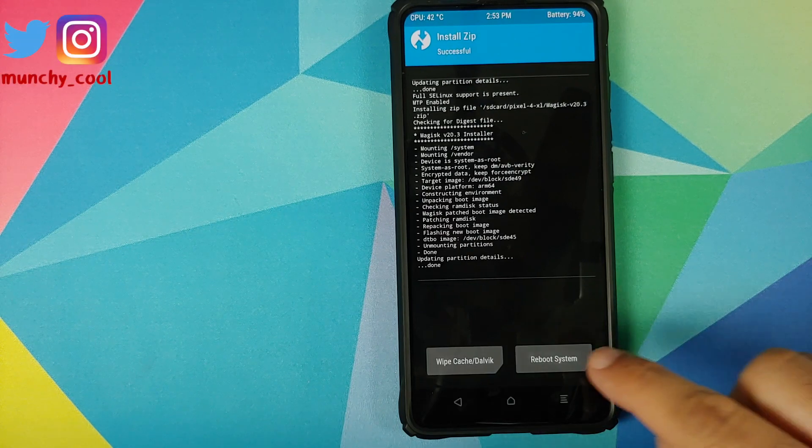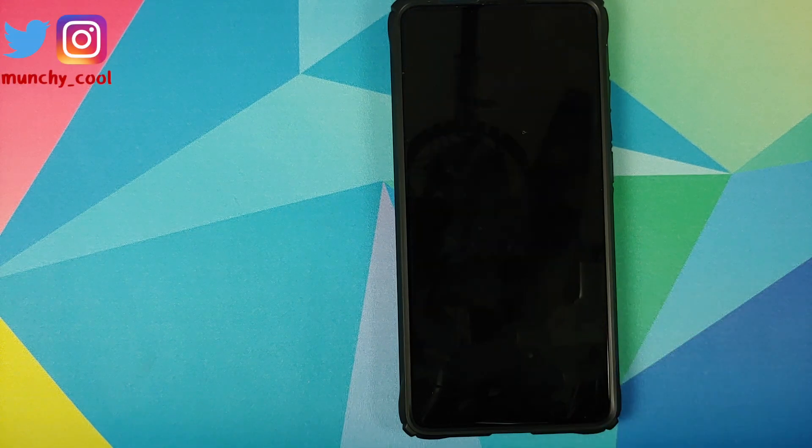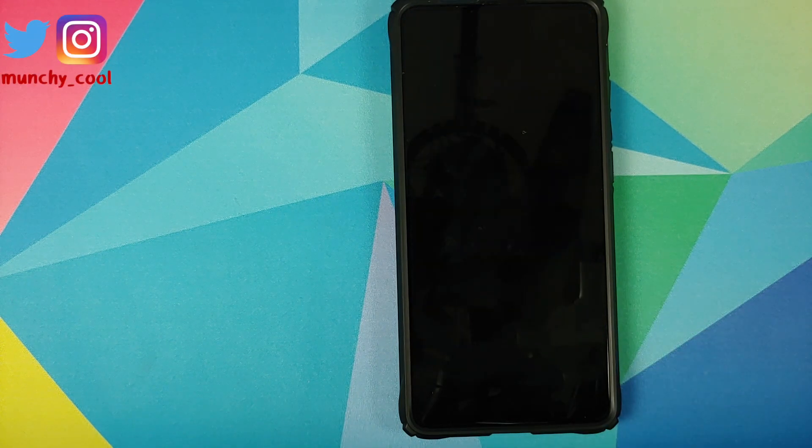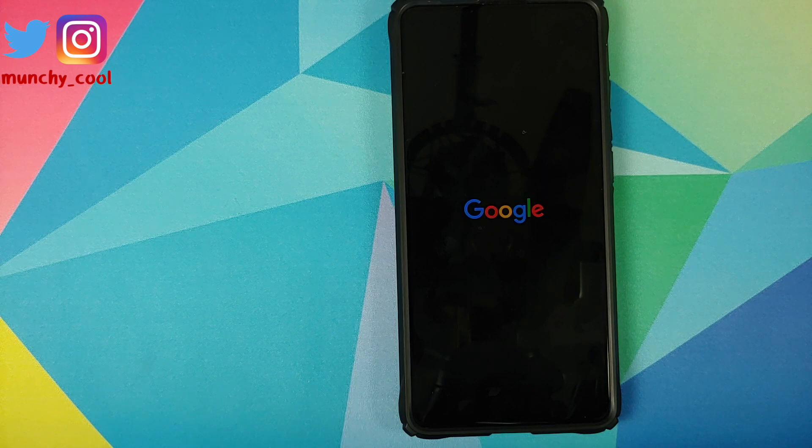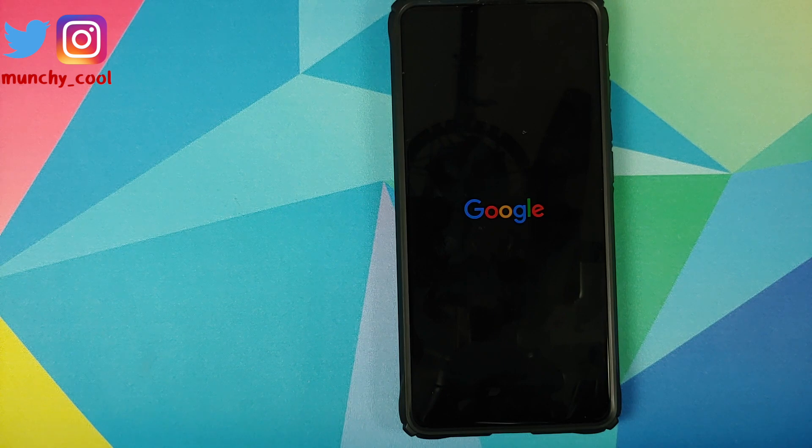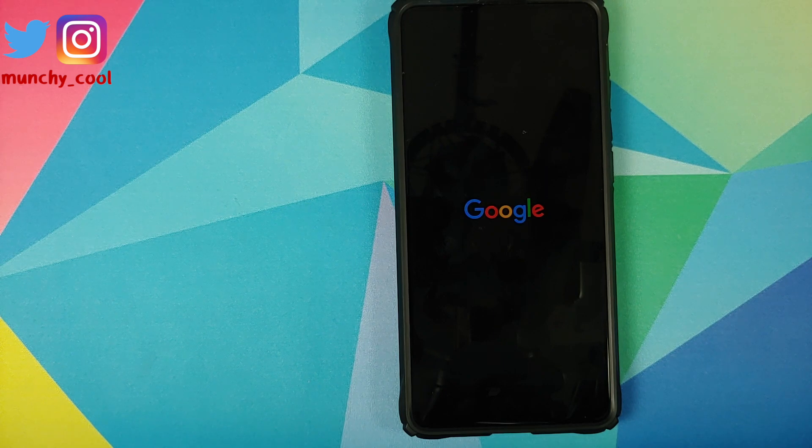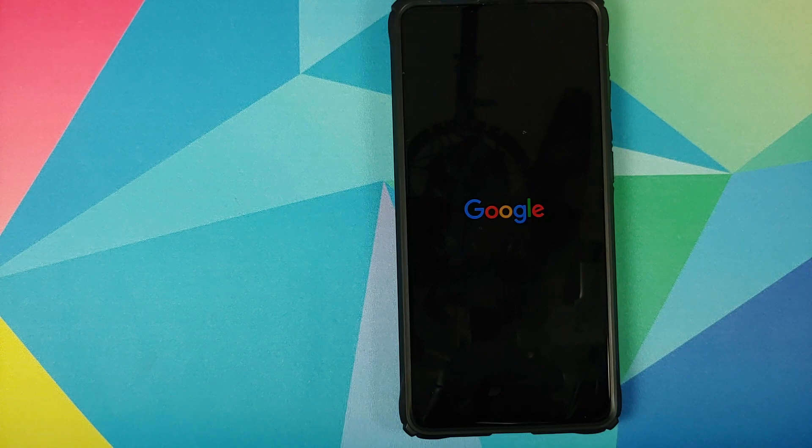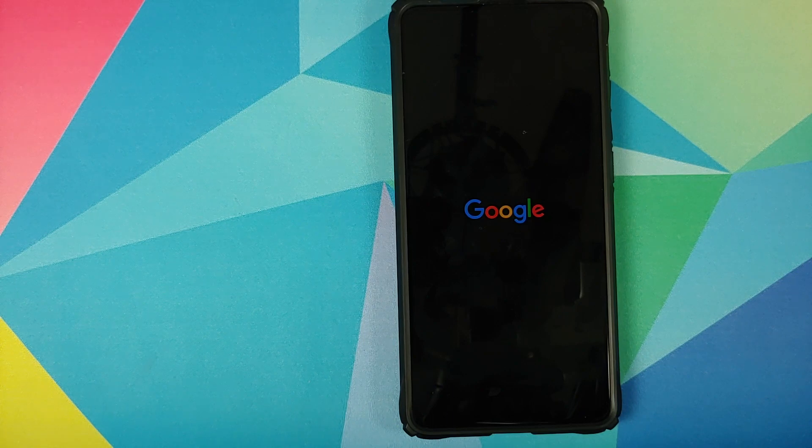Once that is done, all you need to do is reboot system. Now why did we not flash Magisk when we flashed the ROM? We were trying to remove all the variables which might result in a boot loop. So with my method, you now know that if you get a boot loop, it is because of the ROM or because of Magisk.